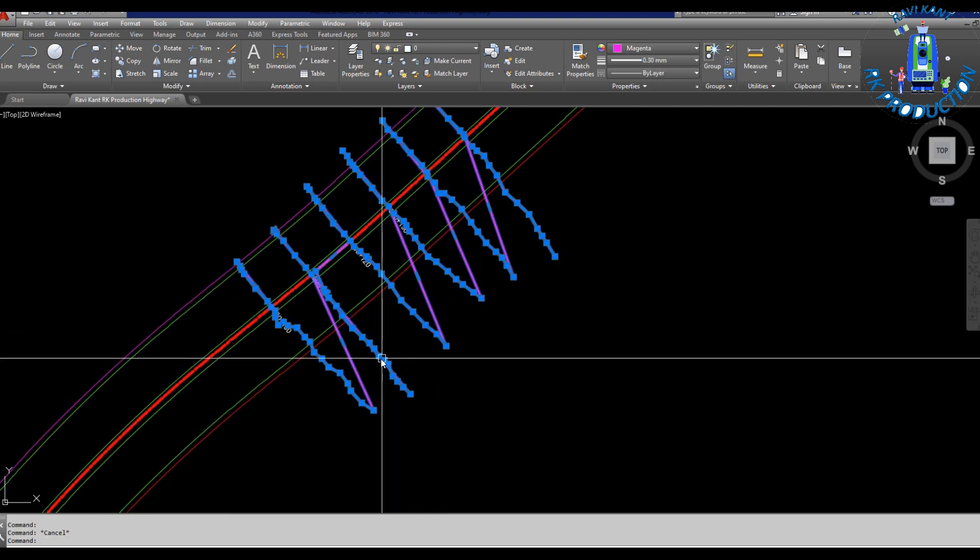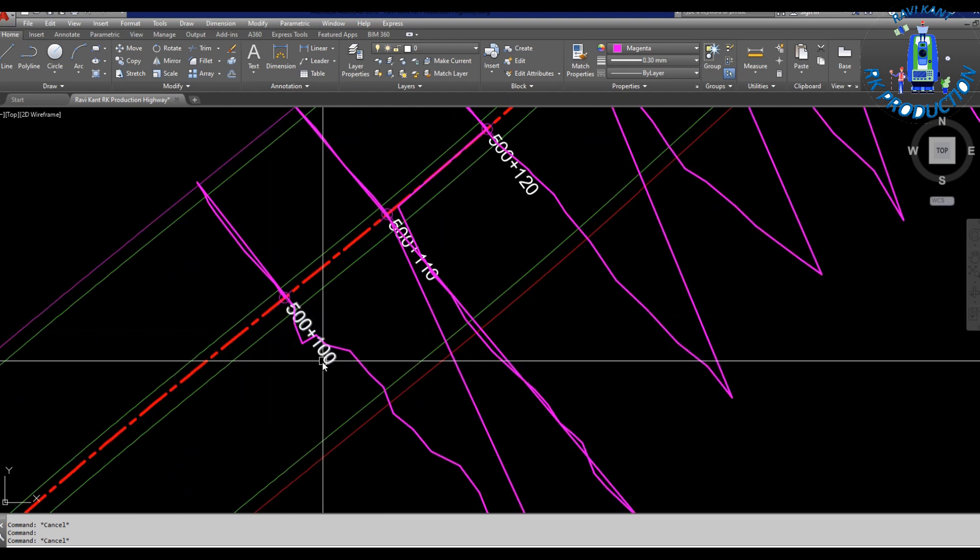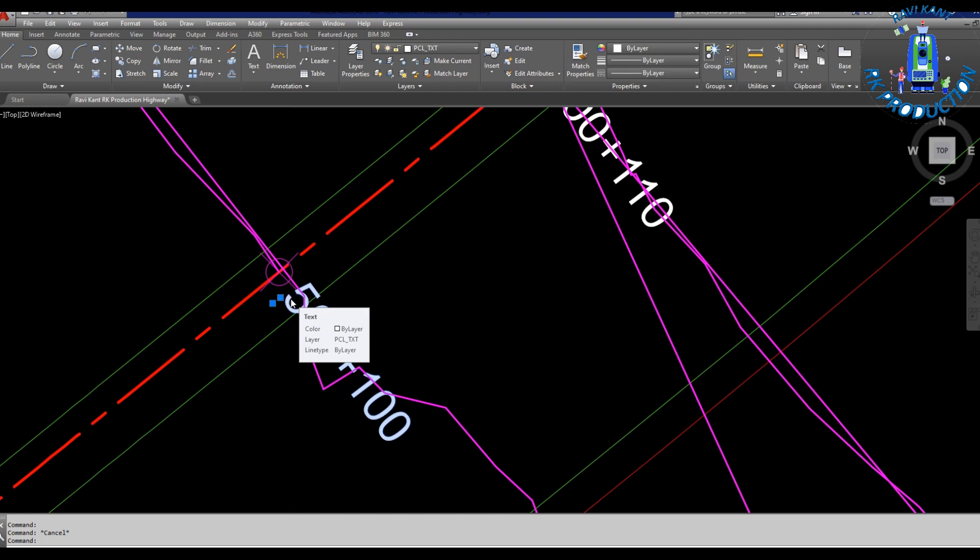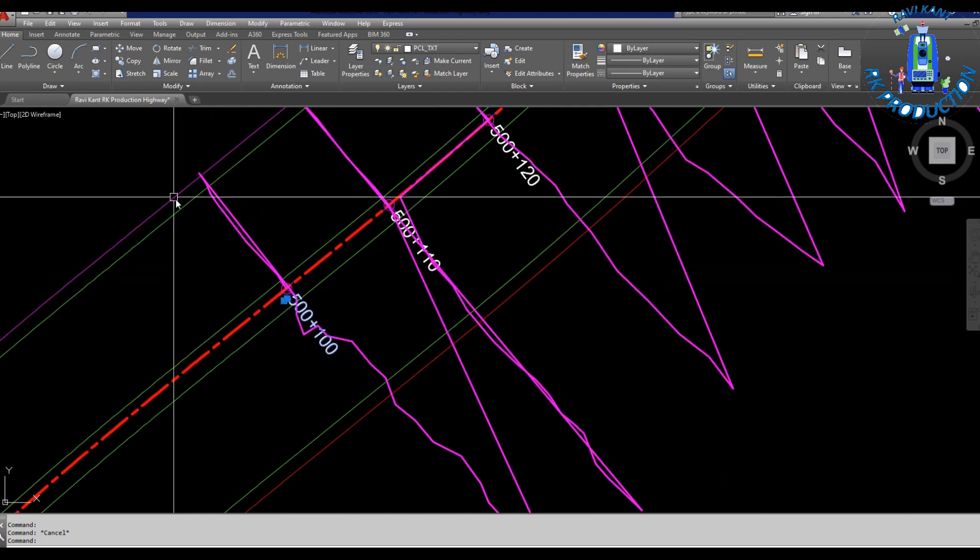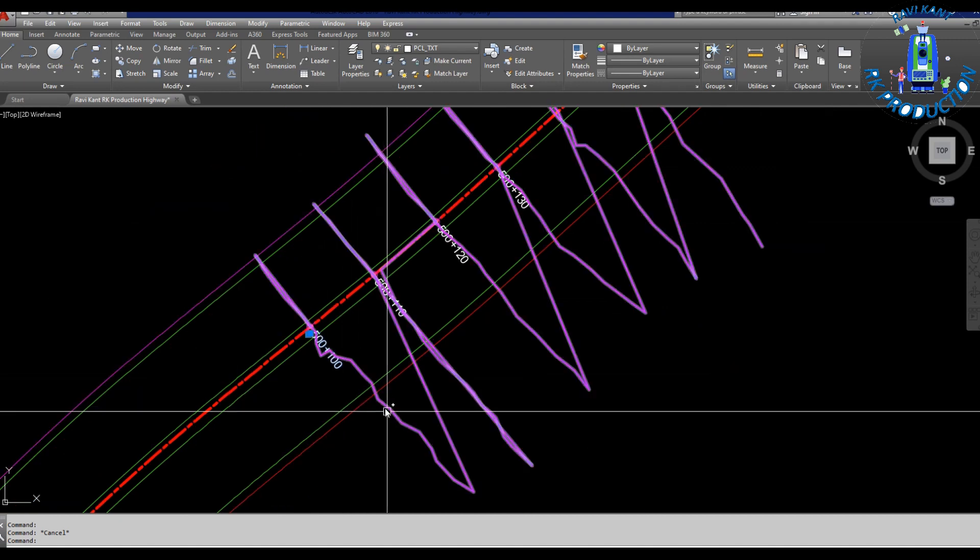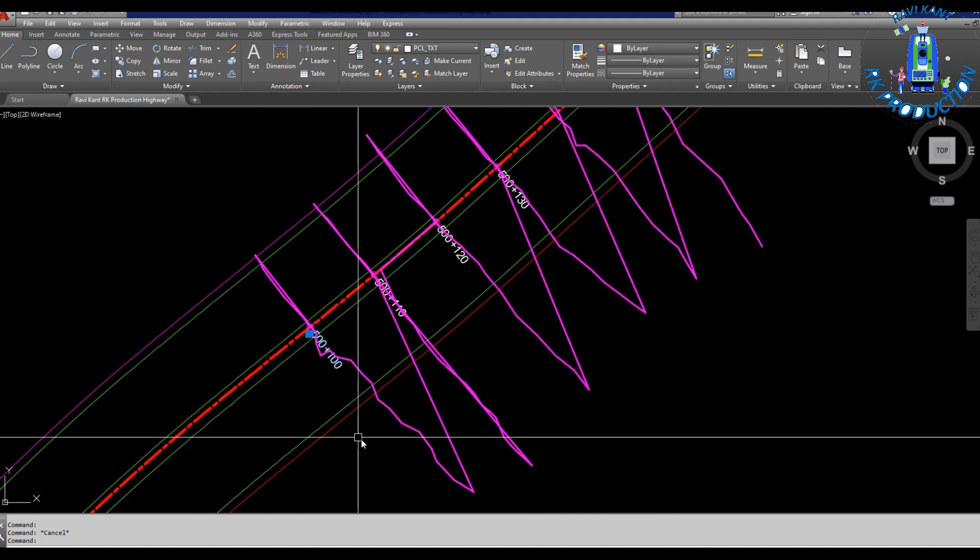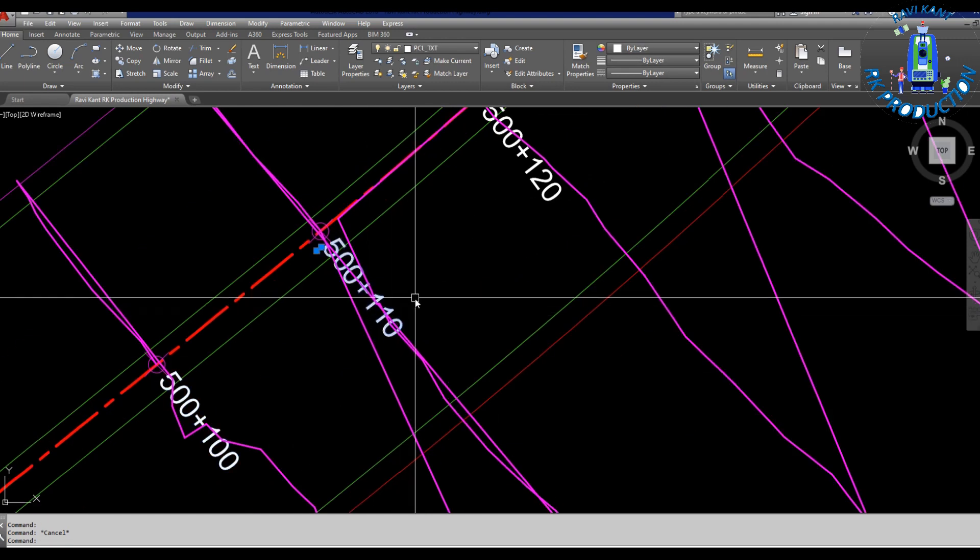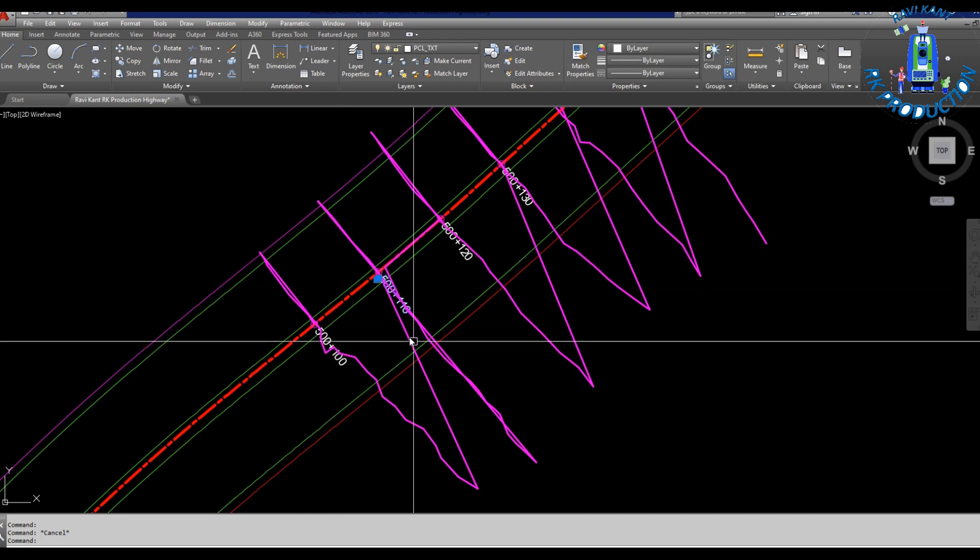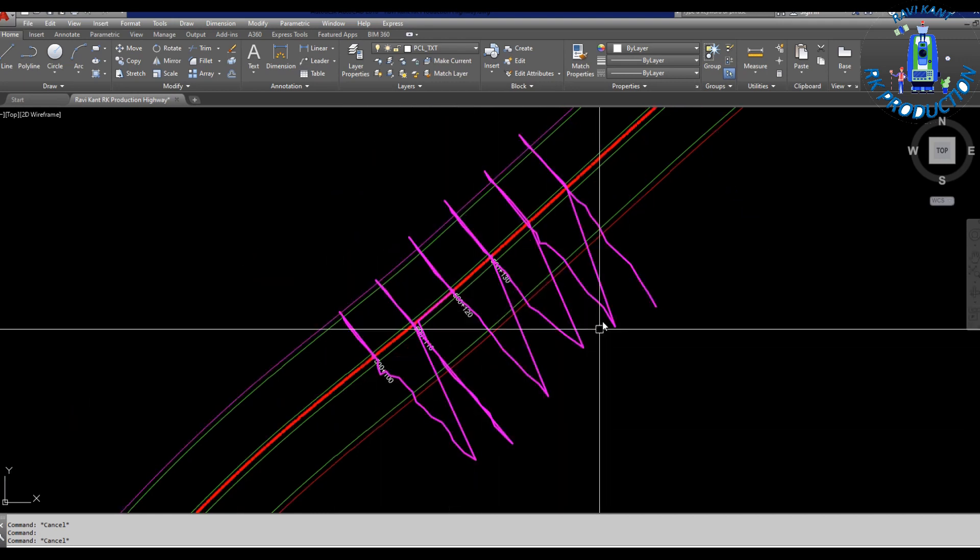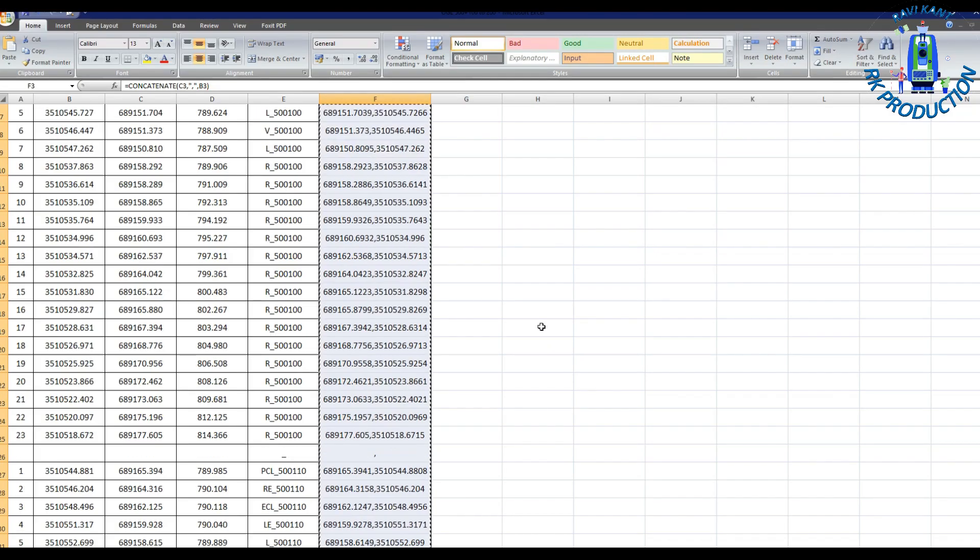Here we recorded our levels in 10 meter intervals. Our chain started here 500 plus 100, next we took 500 plus 110. So left side and right side according to your project, we have to take our OGLs up to ROW limits or more than 2-3 meter extra from the ROW to take the exact quantity of our excavation.